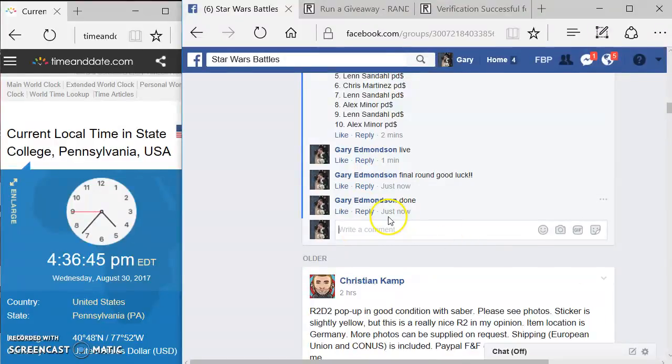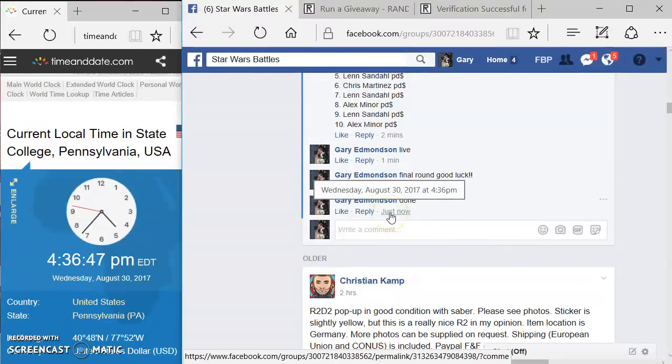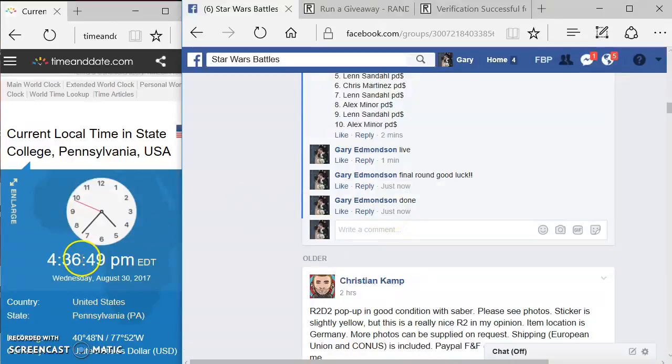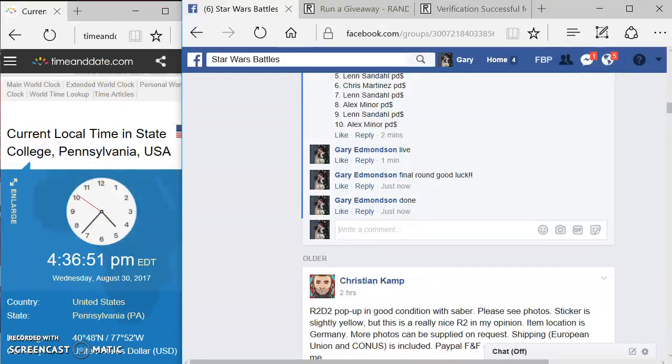And your completed time is 4:36, 4:36. Timeanddate.com. Congratulations. Good luck everyone.